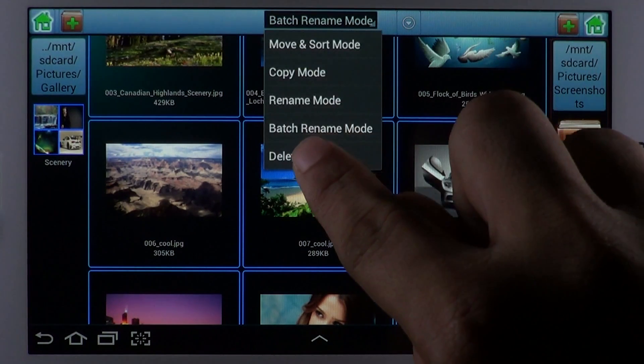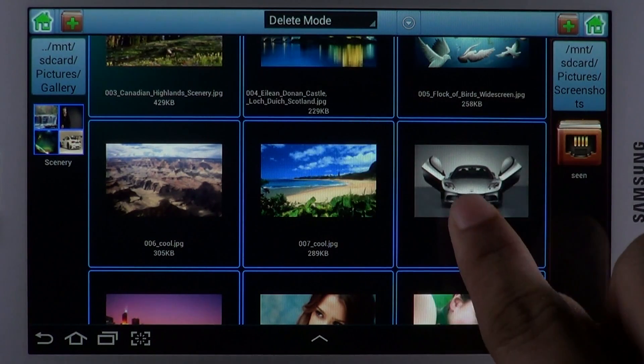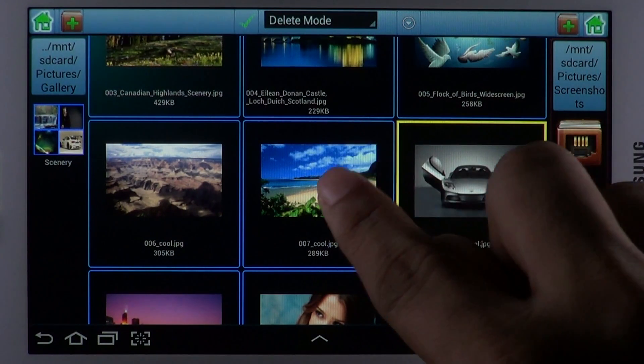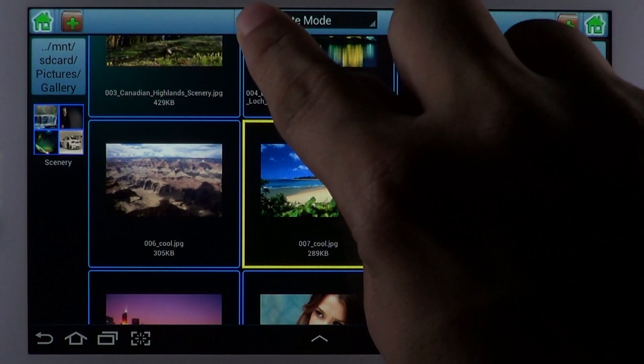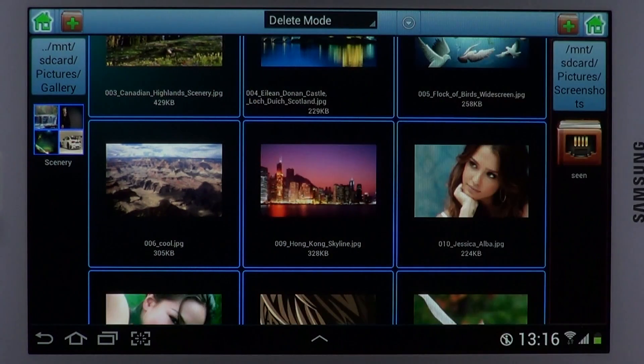Delete mode lets you remove files from your device. Choose the files that must be removed and hit the appropriate button to remove them.